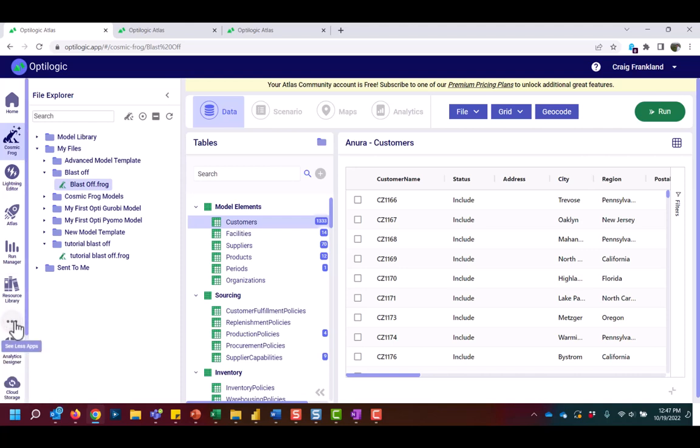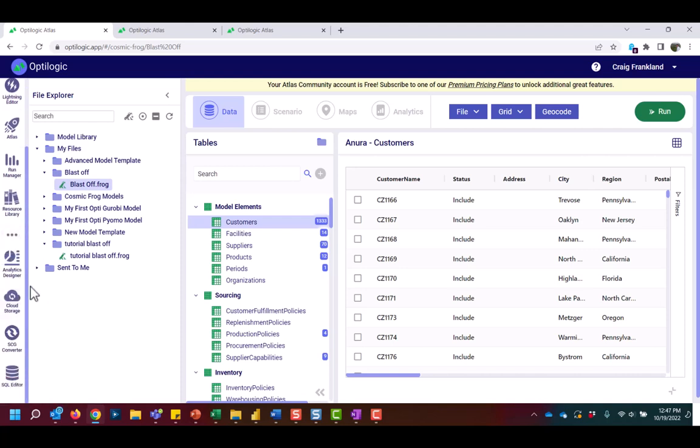To see more available apps, click the three buttons below Resource Library. We have links to open our dashboard building engine, a link to view the details of your cloud storage account, a direct link to the model converter from Supply Chain Guru, and finally, a web-based SQL editor where you can write SQL code to edit or view large data sets, including Cosmic Frog models stored in the platform.